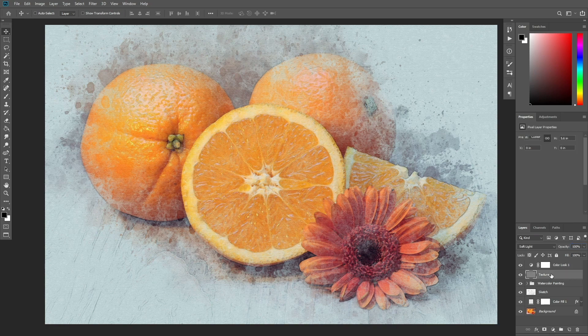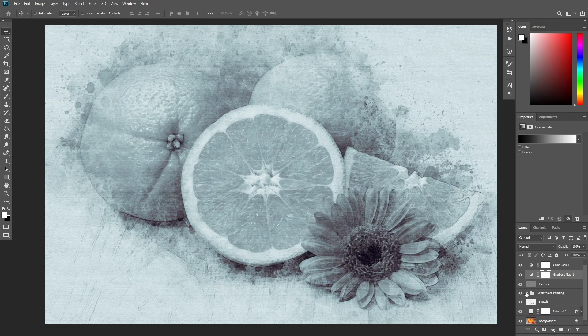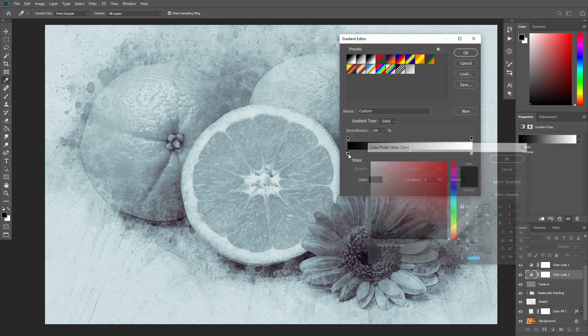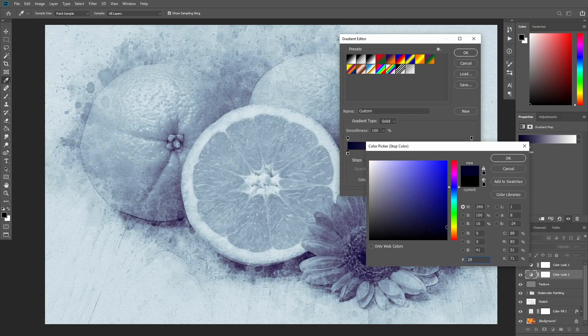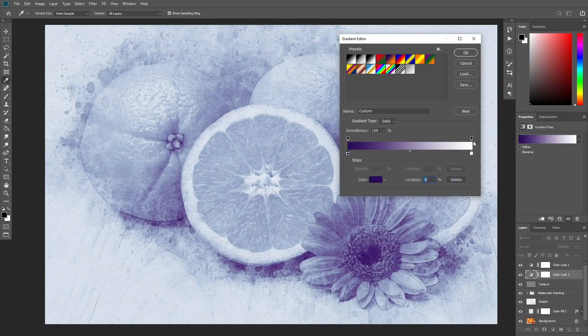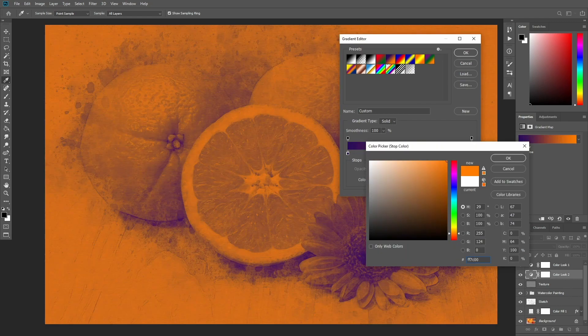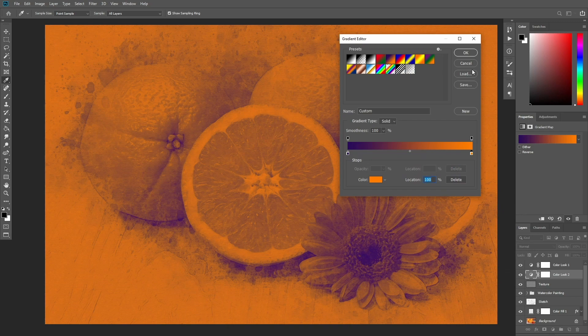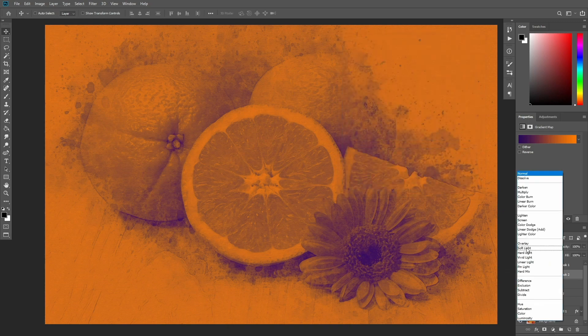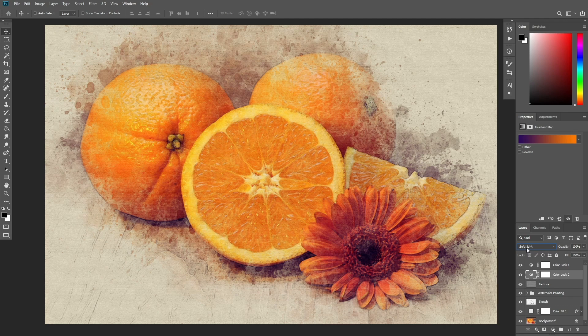Now select the Texture layer, create a new Gradient Map adjustment layer and name it ColorLook2. Change the blending mode of this layer to Soft Light and set the opacity to 33%.